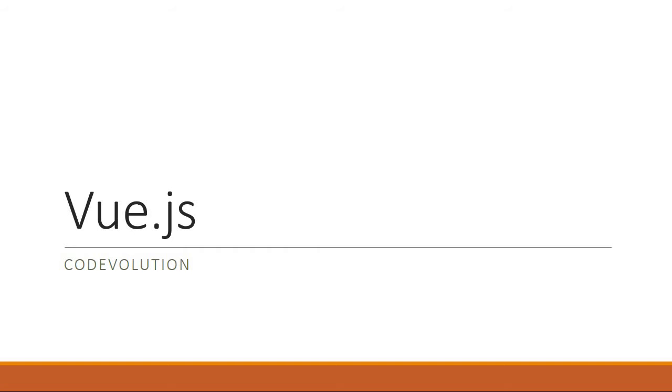Hey guys, my name is Vishwas and welcome to a brand new series on Vue.js 2. In this series we are going to learn the various concepts in Vue.js, but this video however is just a quick introduction.